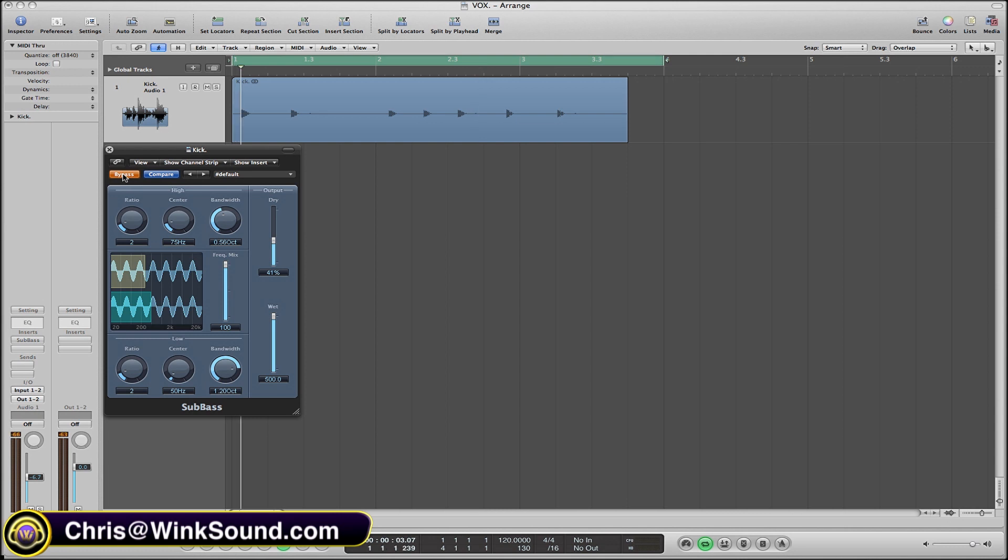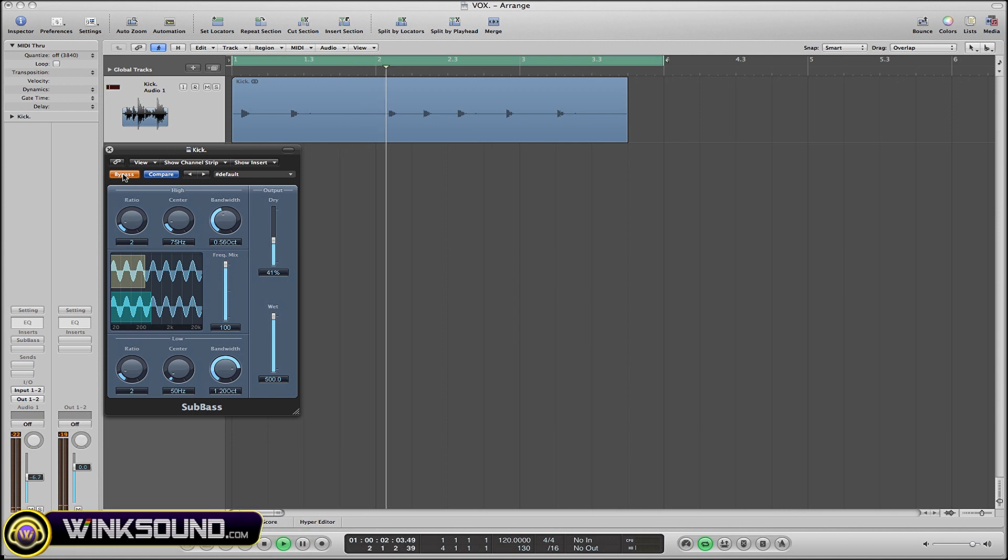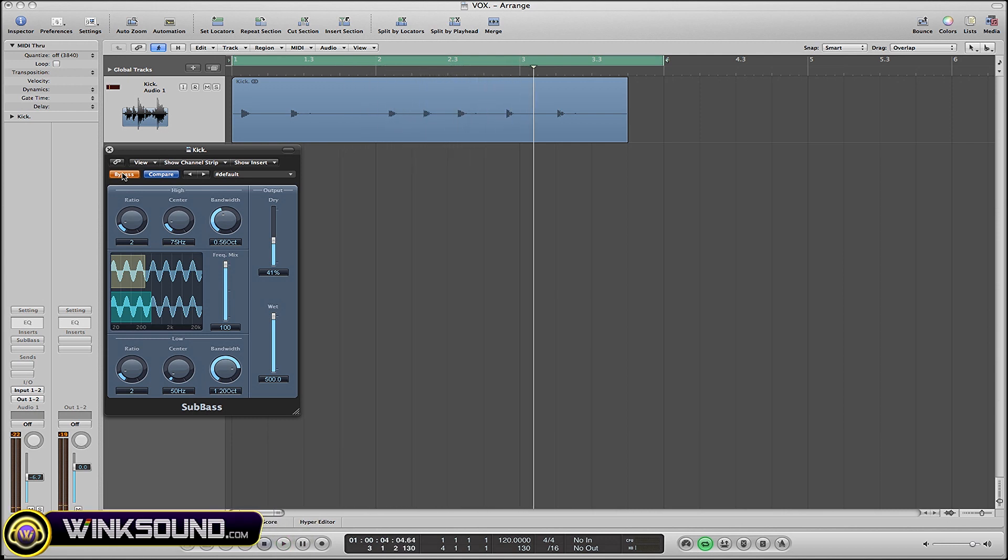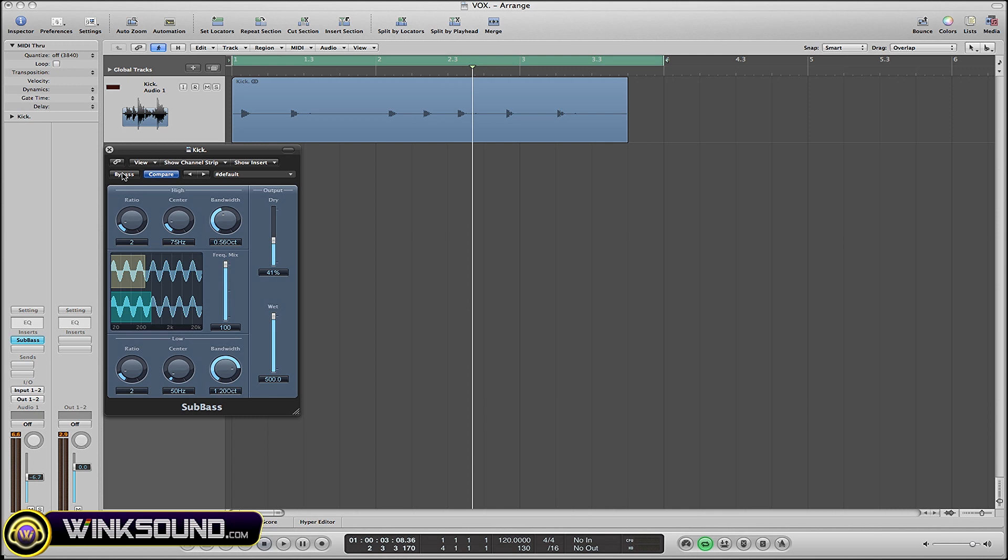Alright, now with just a little bit of tweaking that I did within the plugin, I'm going to show you the sound that I got. As you can tell, it's pretty easy to get the sound that you're looking for.